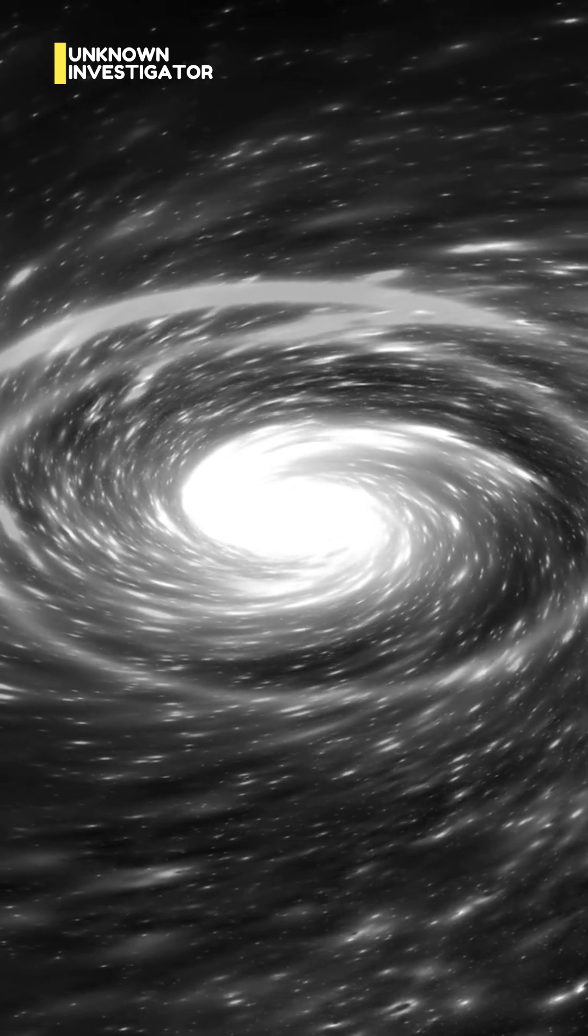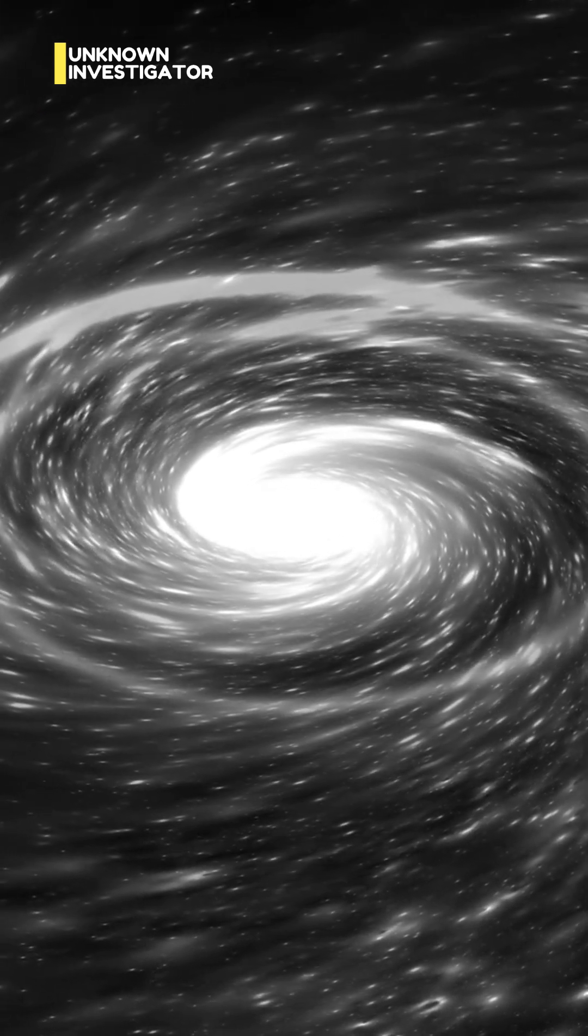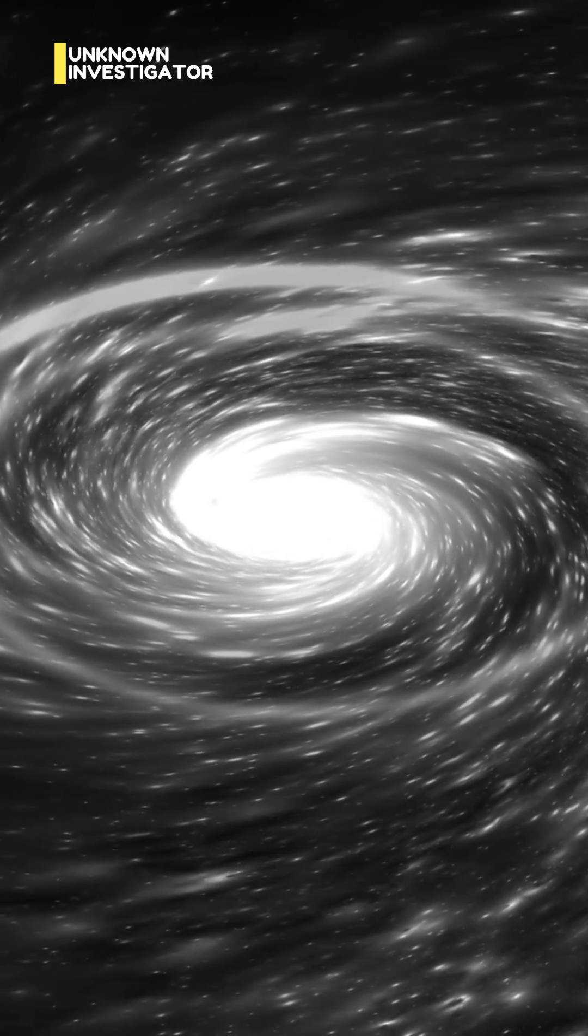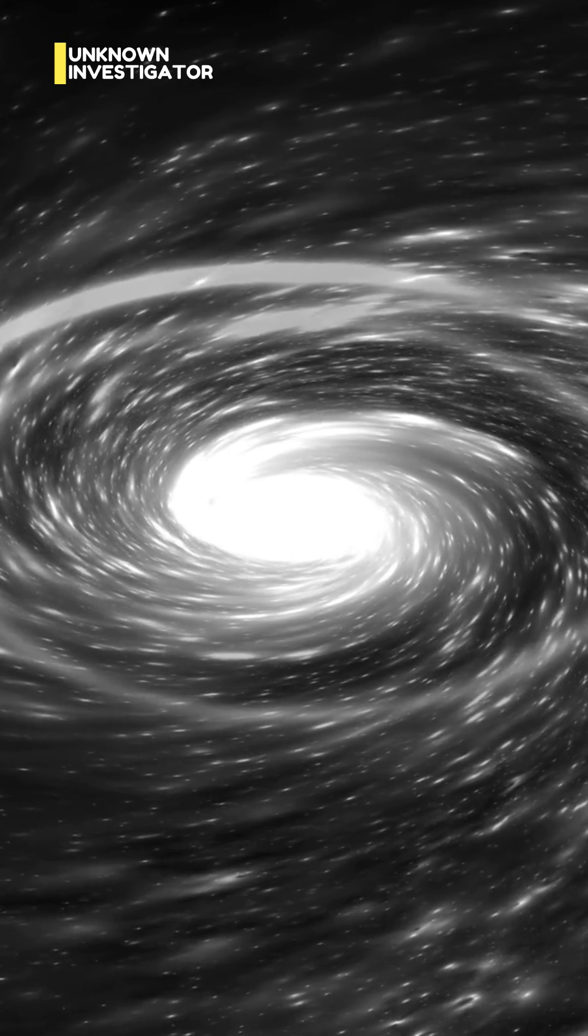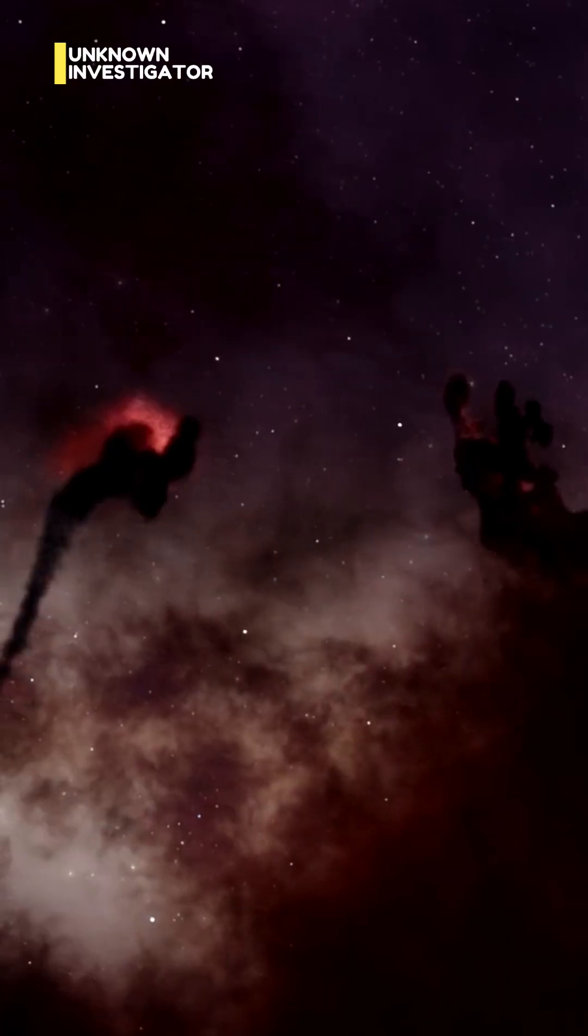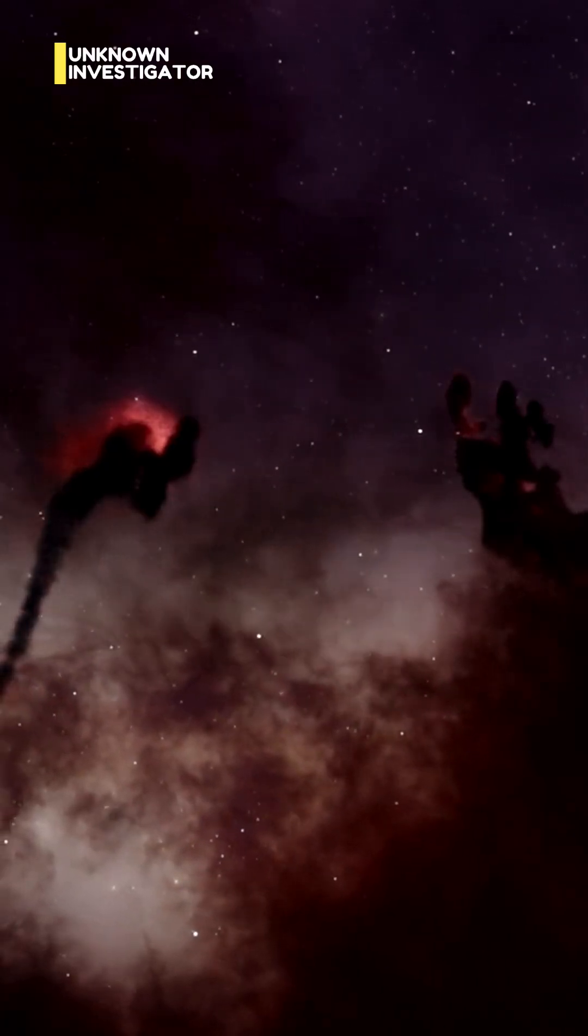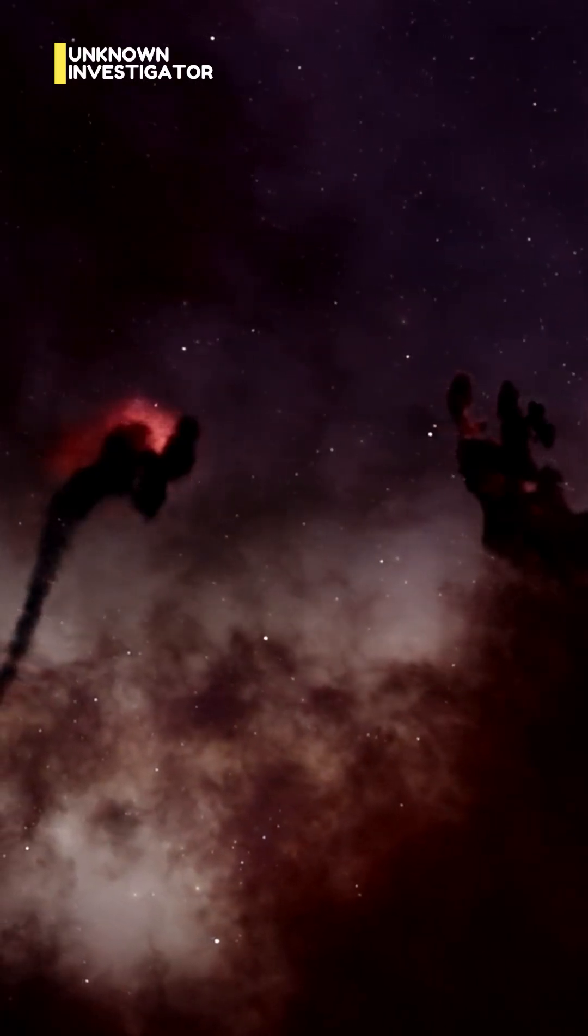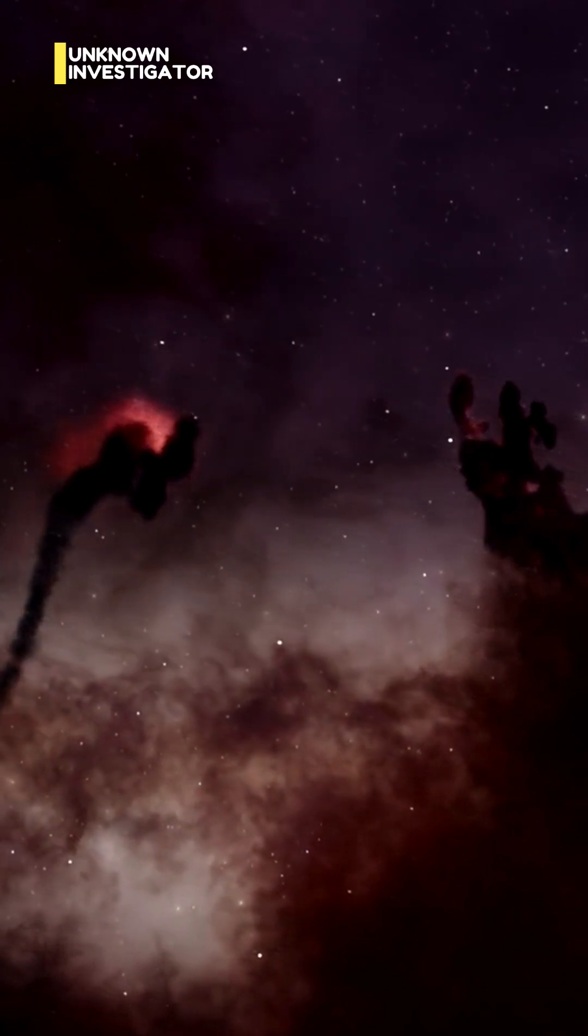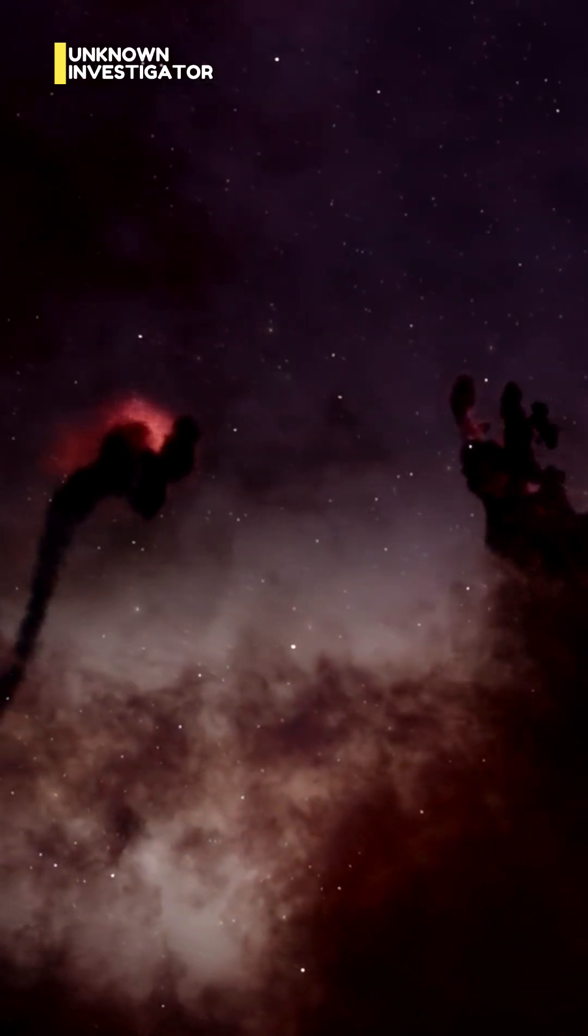Or it could loop back on itself in ways we can't even imagine. The truth is, we're just scratching the surface. And the universe? It might be infinitely bigger than anything we can ever see.